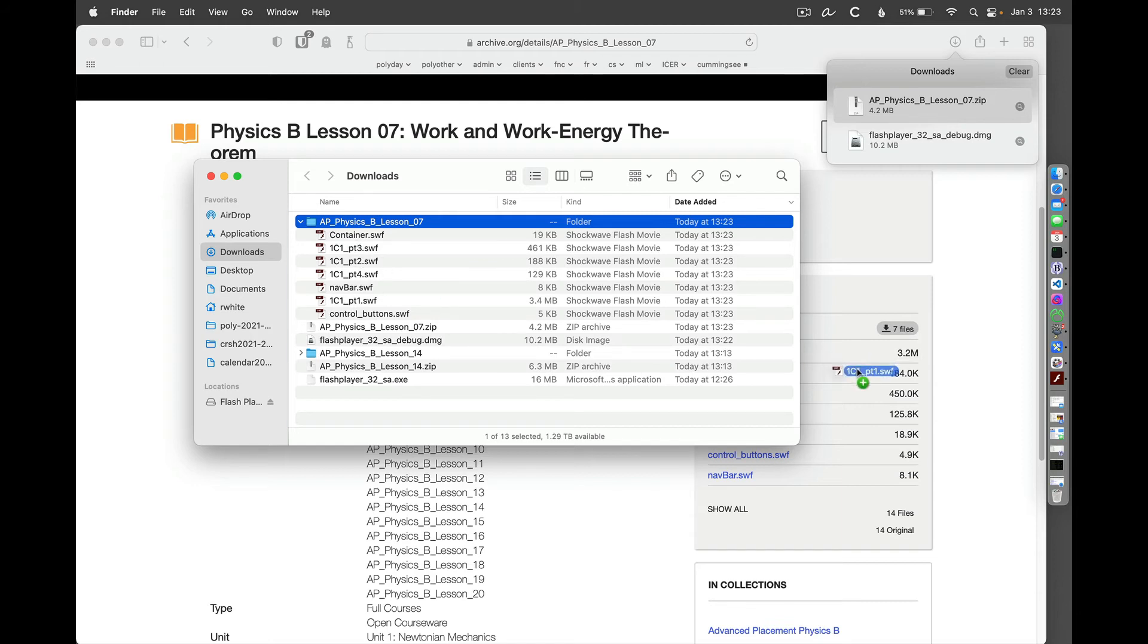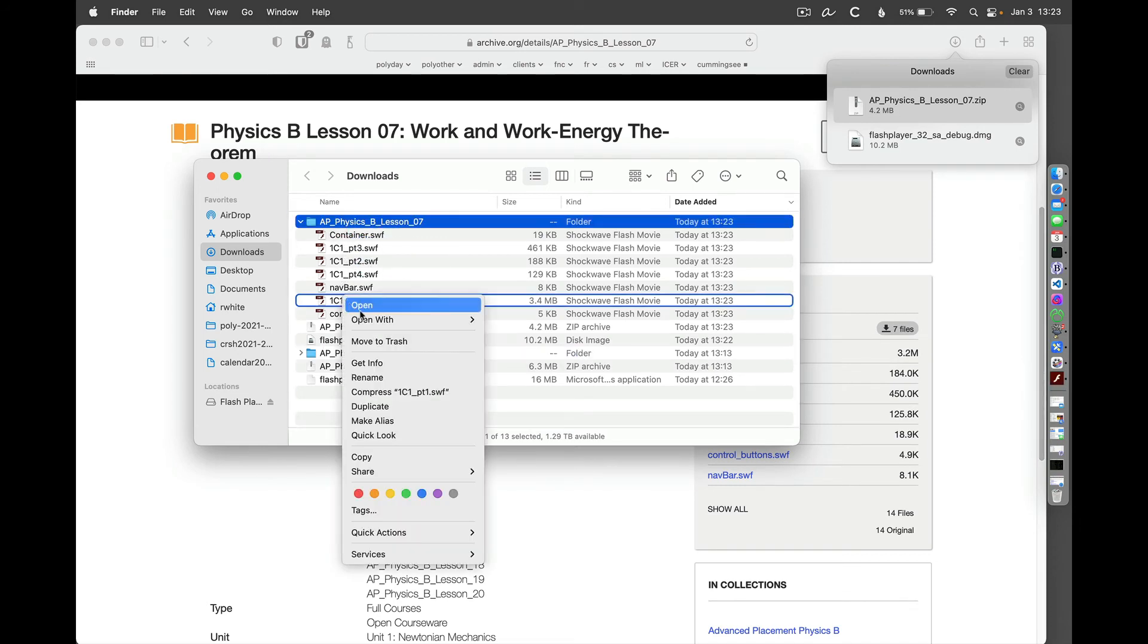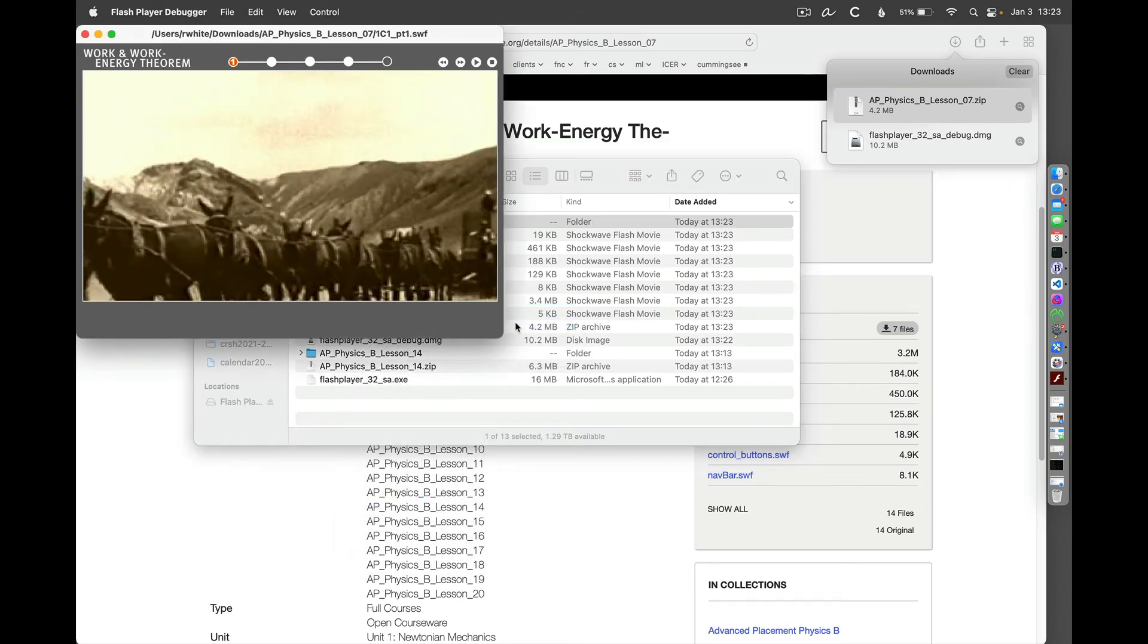So I'll just go ahead and drag that over to my Flash Player. Or you can also control click or right click on that and say open with Flash Player. We'll see what happens.